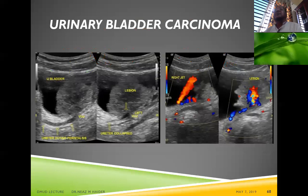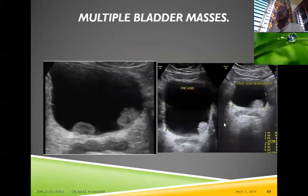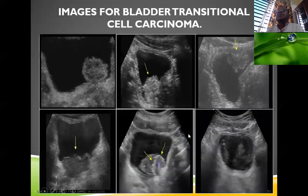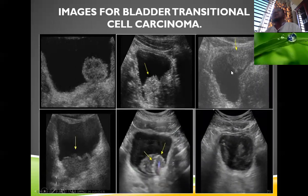Carcinoma cases are shown: a large irregular mass on the bladder wall with vascular flow on color Doppler, multiple masses within the urinary bladder, and a large mass occupying almost the entire lumen of the urinary bladder — all representing transitional cell carcinomas in multiple patients.